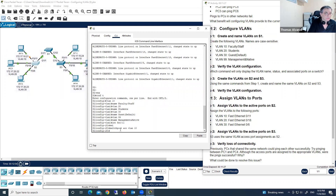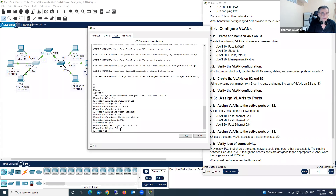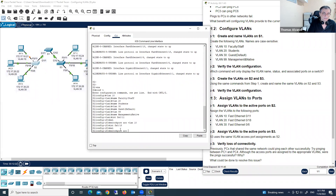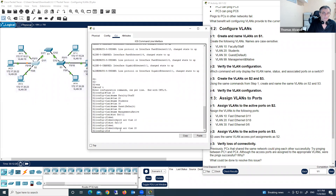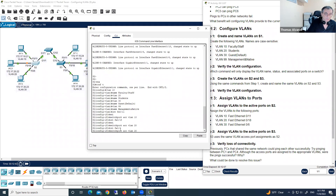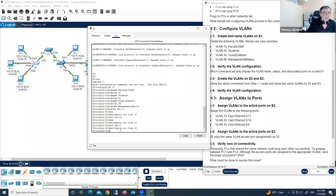Next, switch port FastEthernet 0/18, which should be under VLAN 20. We type 'switchport access vlan 20' — now we have 70 points. Then port FastEthernet 0/6, and we type 'switchport access vlan 30'. We've completed these tasks on Switch 2.